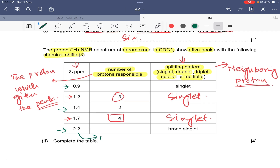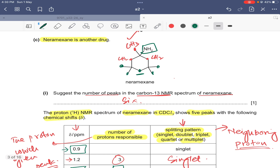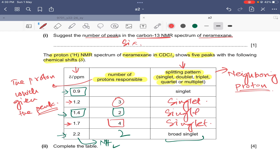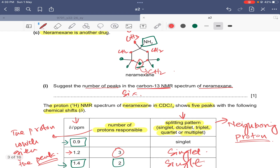The peak at 2.2 falls in the alkylamine range, so it is due to NH2, giving two protons responsible and a broad singlet. The peak at 1.4 has two protons responsible, which corresponds to the CH2 group. Its neighboring carbons all have zero hydrogen atoms, so its splitting pattern is also singlet.